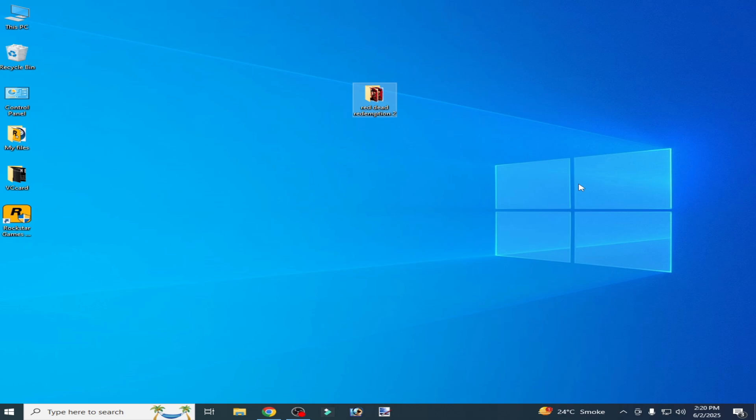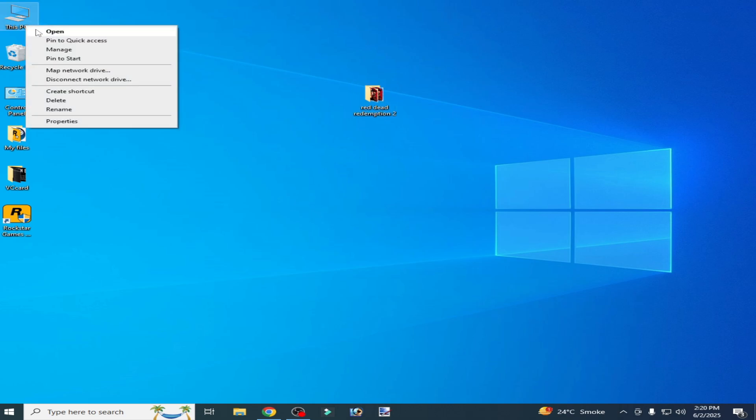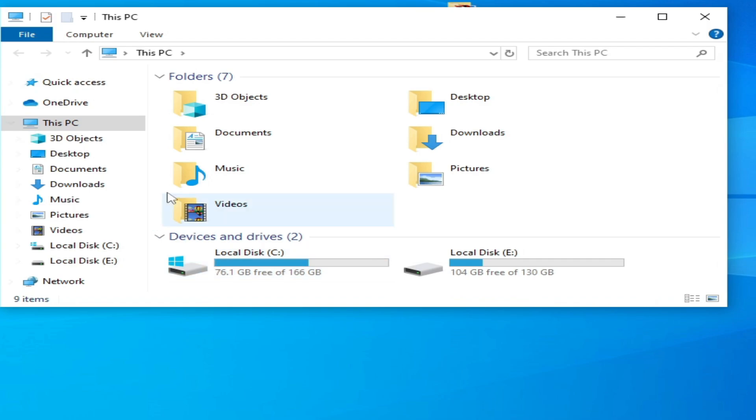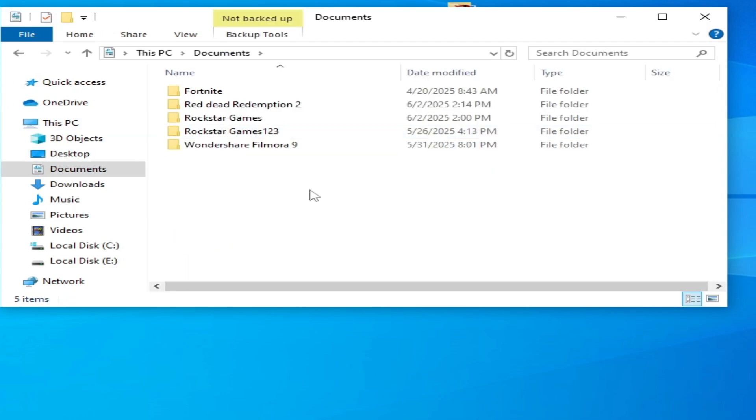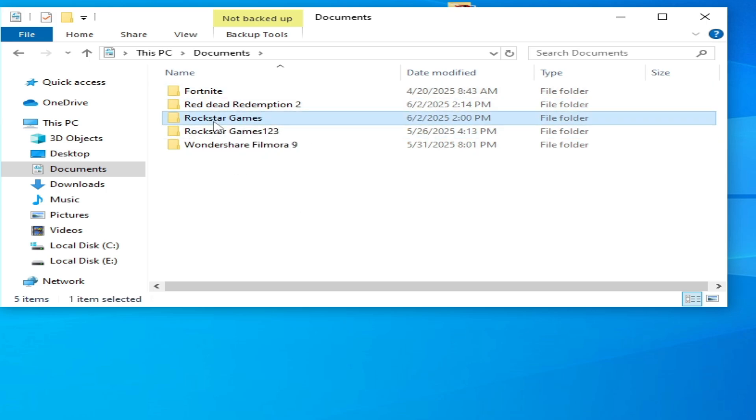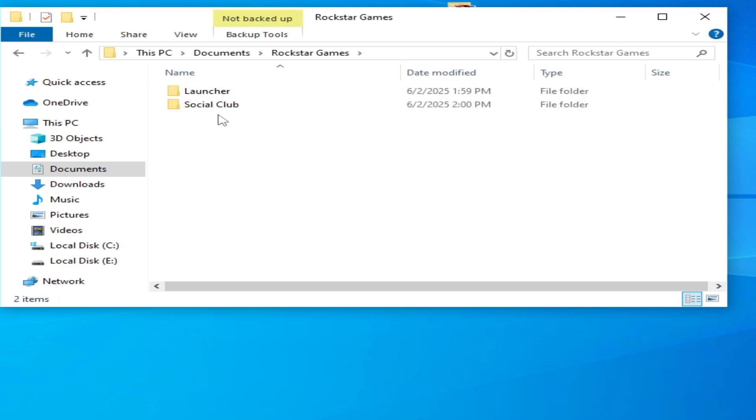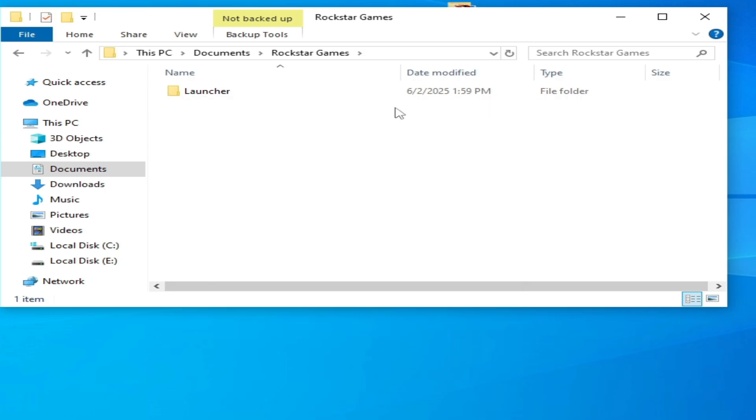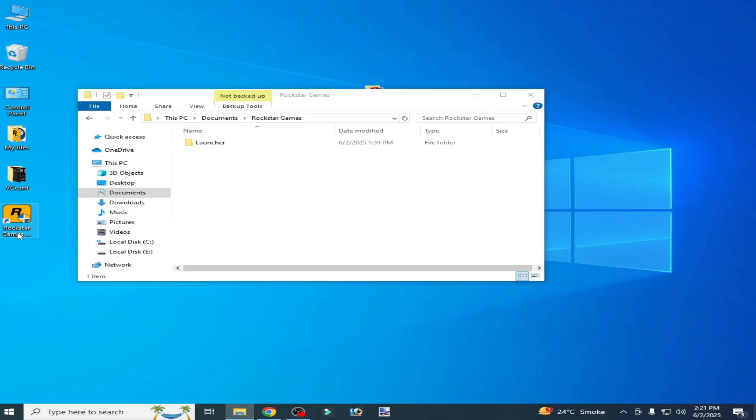Solution number two: go to This PC, open it, and go to Documents. Then go to your game folder, Rockstar Games folder, and delete the Social Club folder from here. Hit delete and reopen your Rockstar Games Launcher.